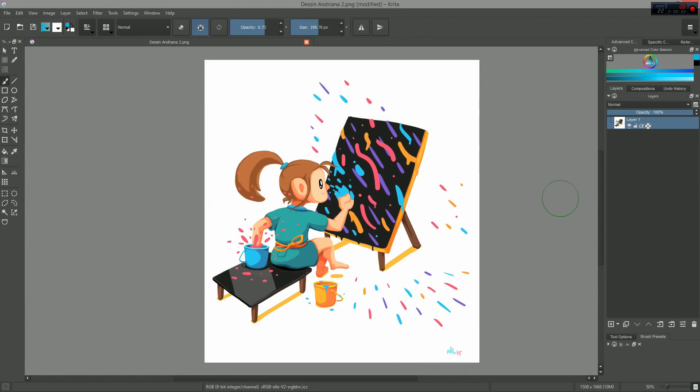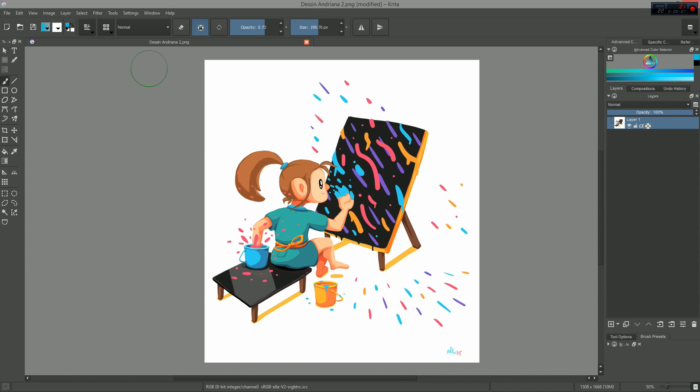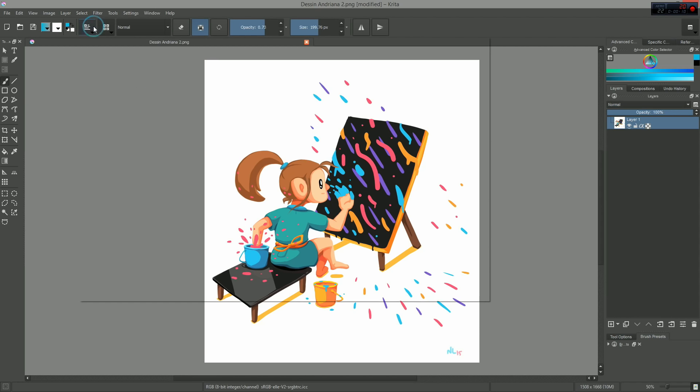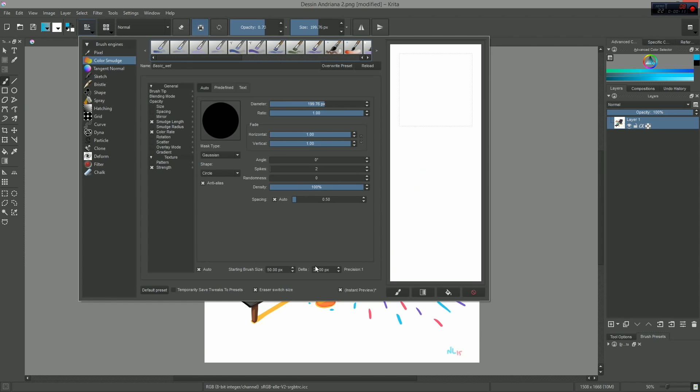Once you have installed and launched it, open a large document and press shift L to toggle the instant preview on and off. You can also find it at the bottom of the edit brush settings panel.